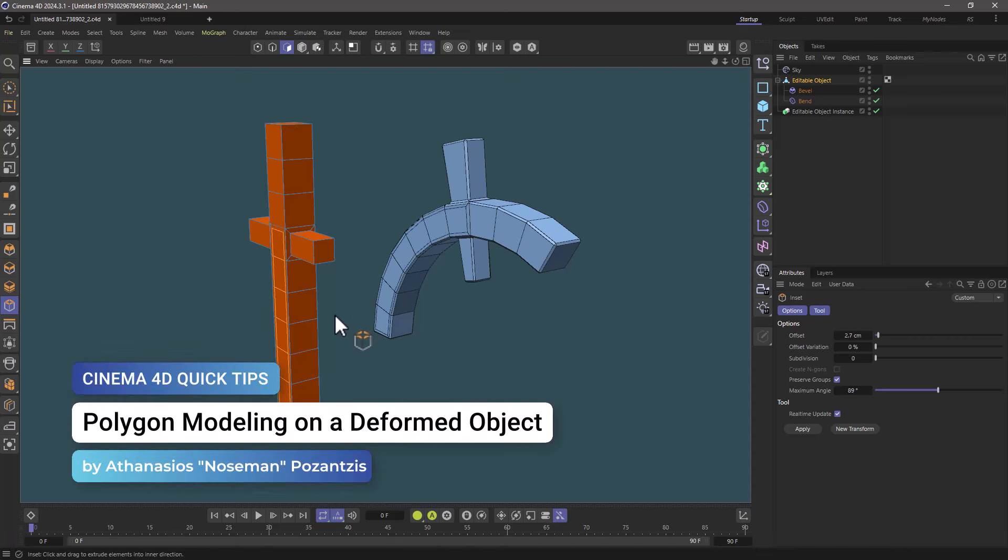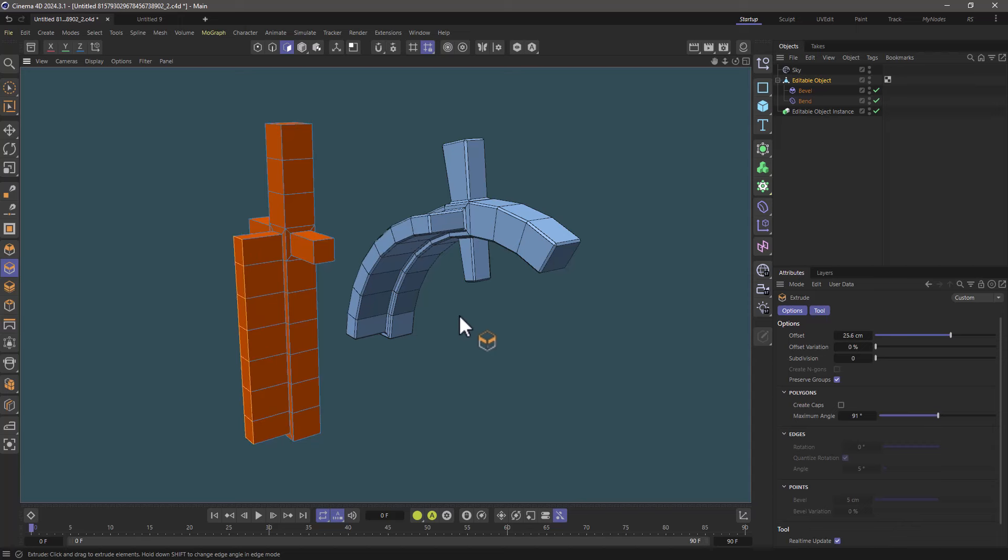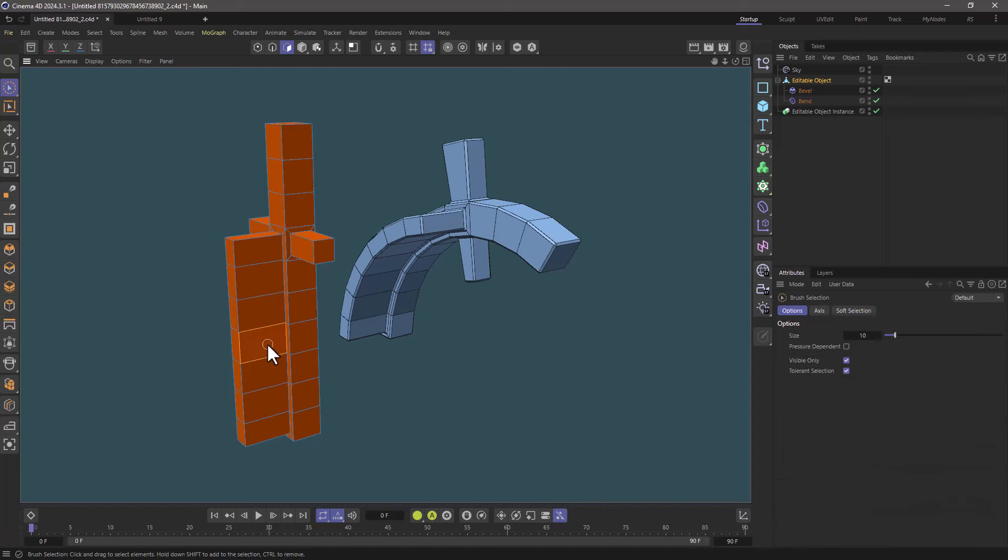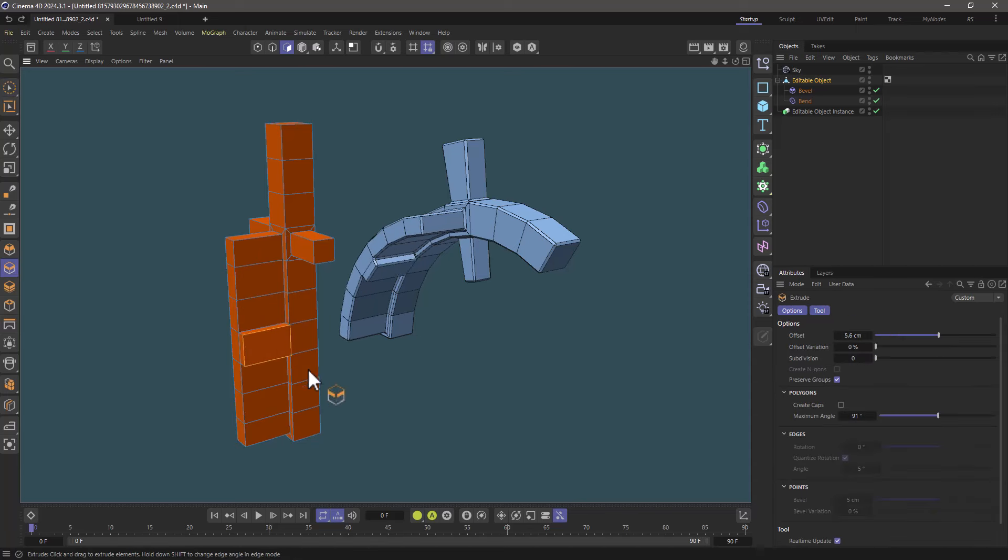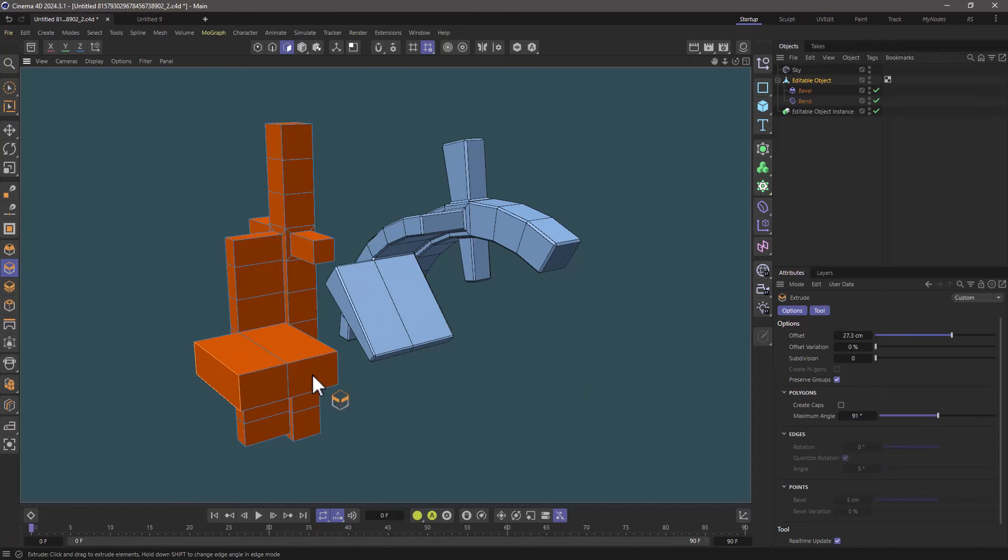Hello, this is Nozeman from the Maxon training team and in today's quick tip I'm going to show you how to do polygon modeling when an object has deformation already applied to it. That is what we call deformed editing.